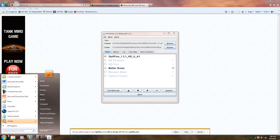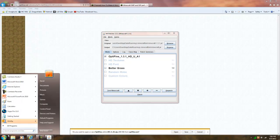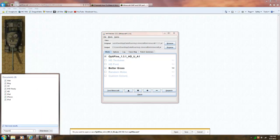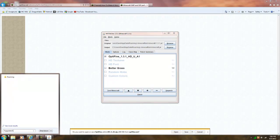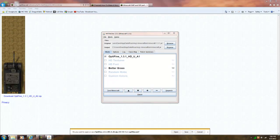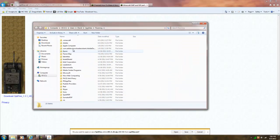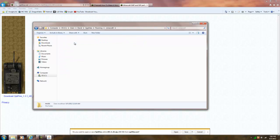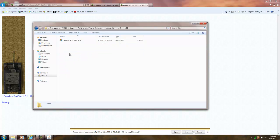hit start, type in percent app data percent, enter, click on minecraft, click on mods, go to 1.3.1.